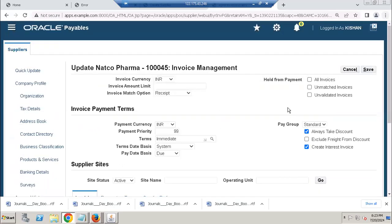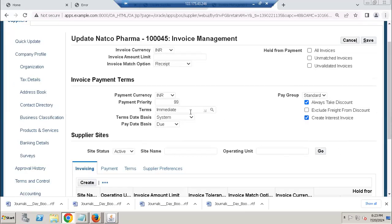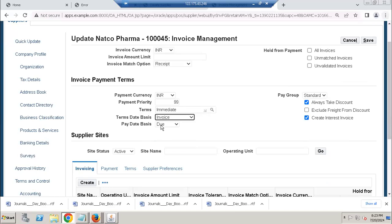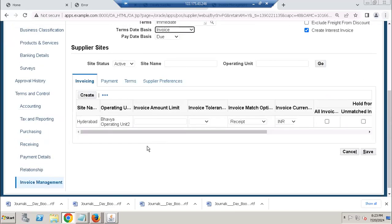Invoice management, because we are dealing the accounts payable. So you want to enable always take discount, enable this one. You want to use interest invoice for this vendor, yes. Payment terms immediate, terms date, invoice date. Then you can assign the invoice amount limit, tolerance, currency.